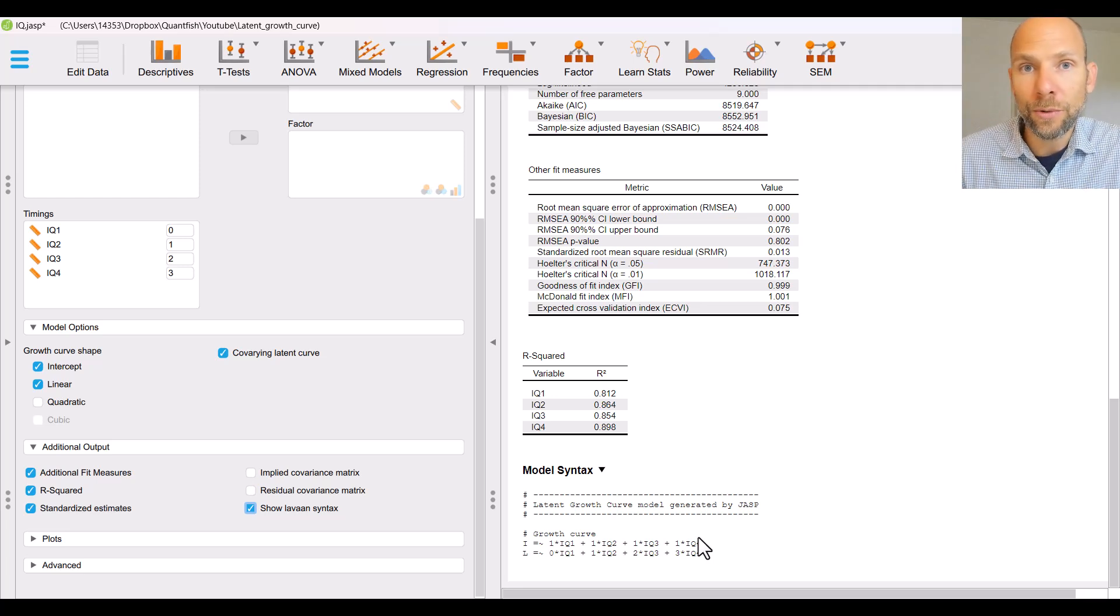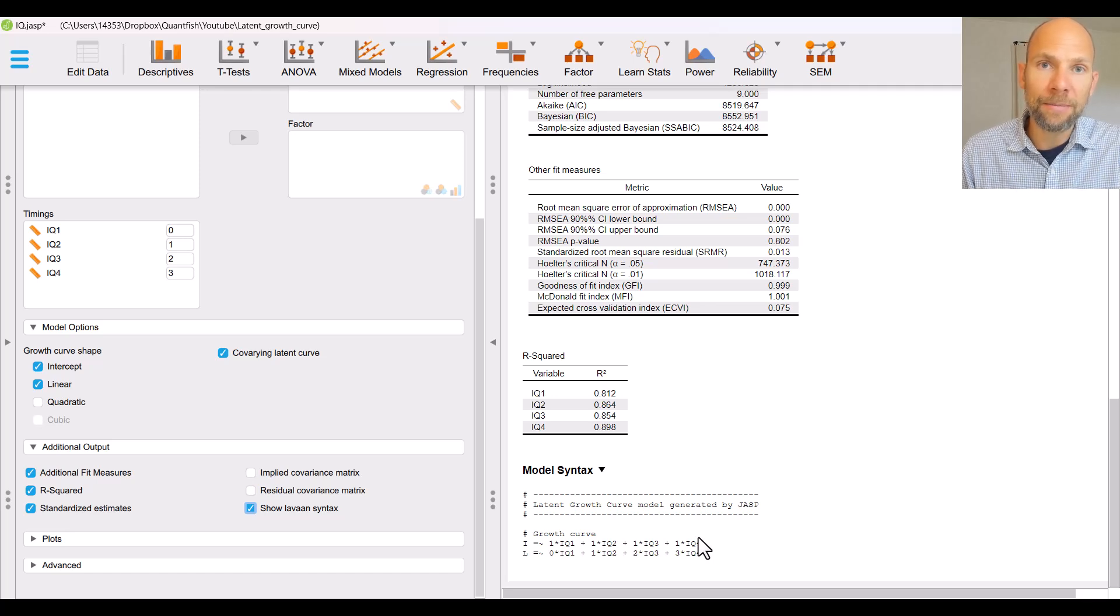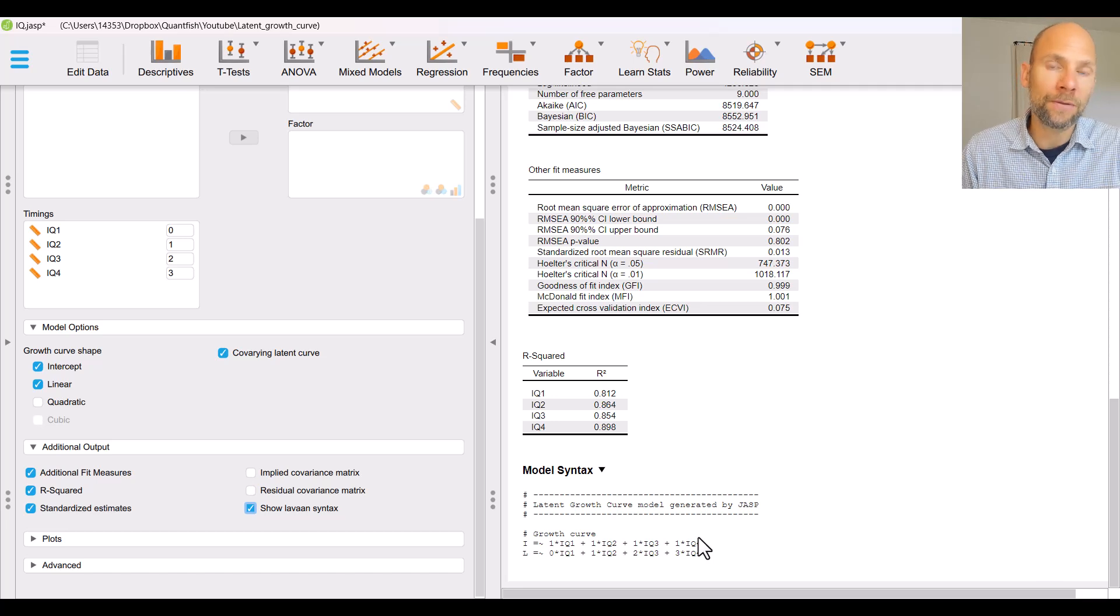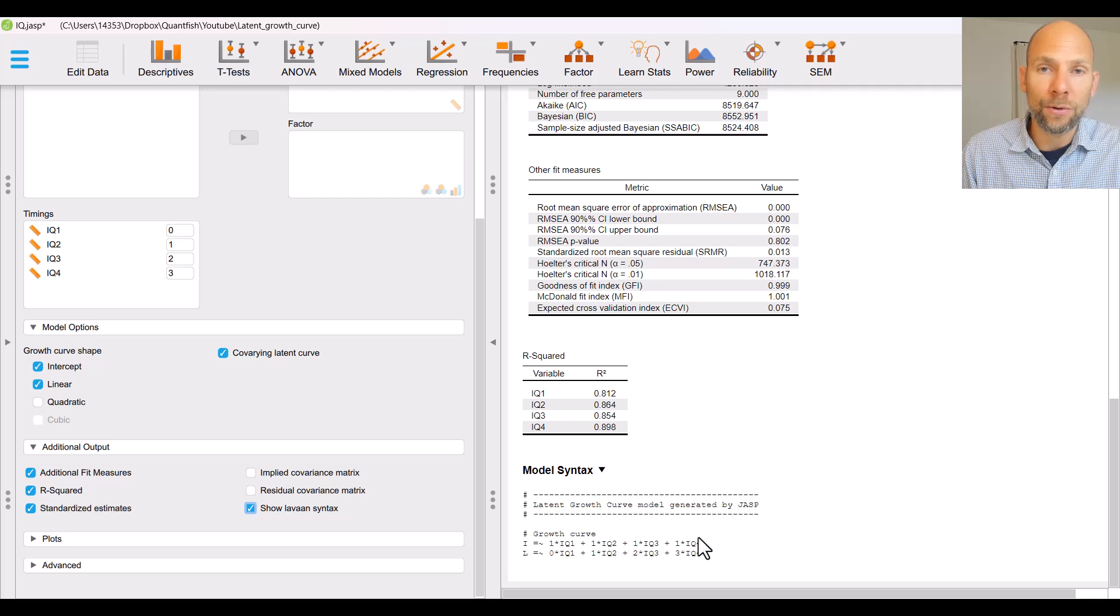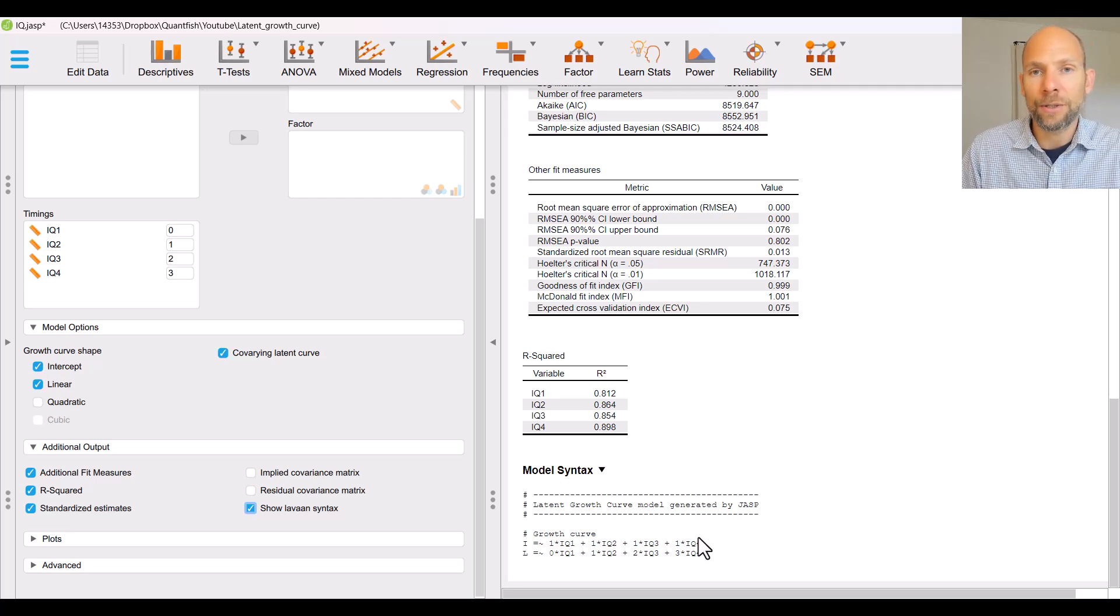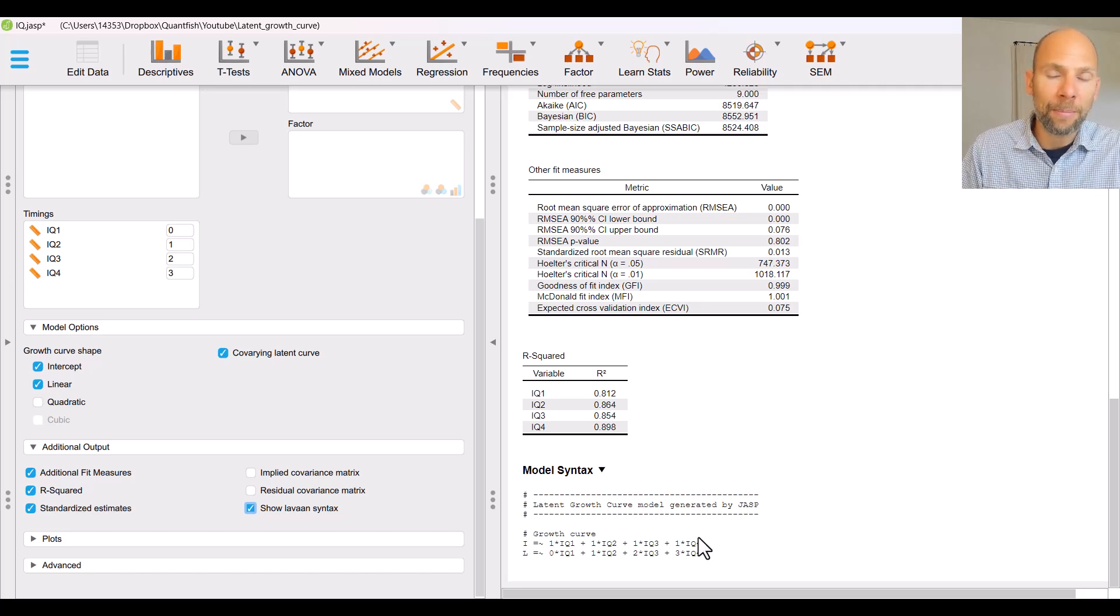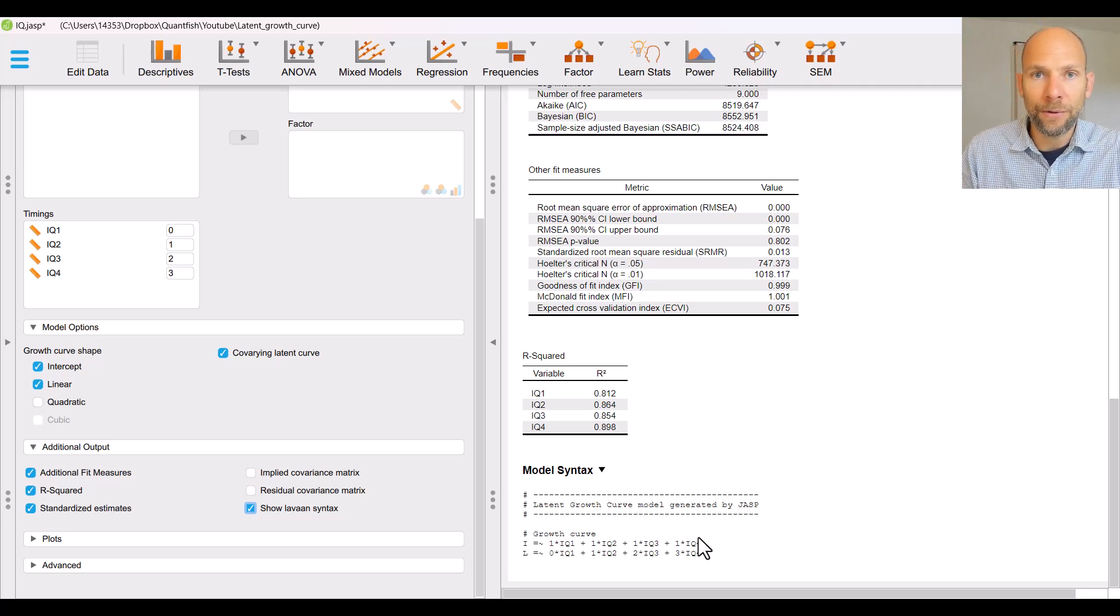Specifically the model statement that comes with this model and so when you scroll down all the way you'll find that there's model syntax here generated by JASP and so that way you can learn lavarn because really the thing that you want to do eventually is switch over to lavarn entirely because it's more flexible it allows you to run more specific models for example also second order growth curve models or growth curve models with specific constraints or specific loadings that are freed up or something like that.